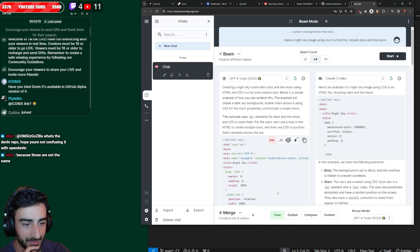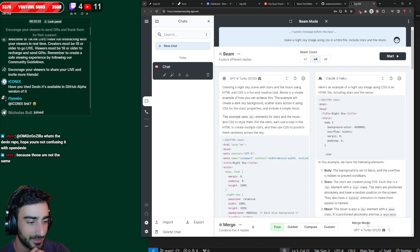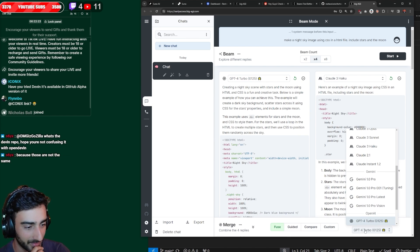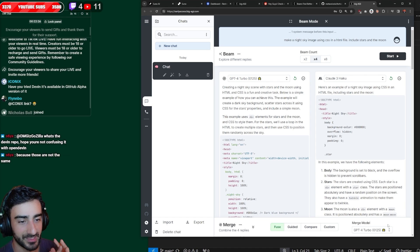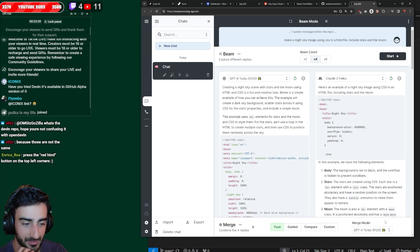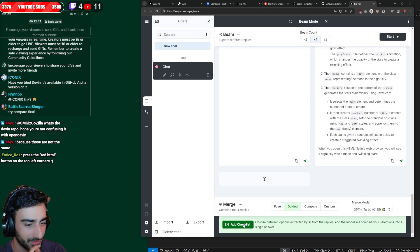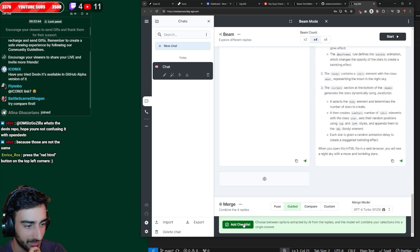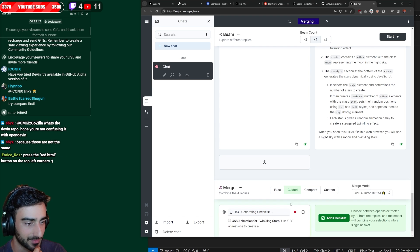we can either combine them with Fuse, which uses an LLM here. We can pick which LLM it uses to get the best bits out of all of them and do all the guesswork for us. Or we can manually do it with Guided, apparently. So if I click Guided, I kind of want to do Guided.